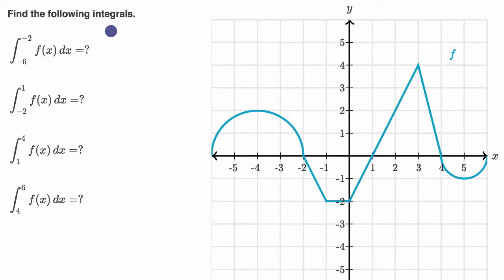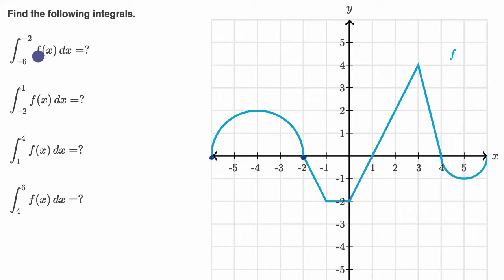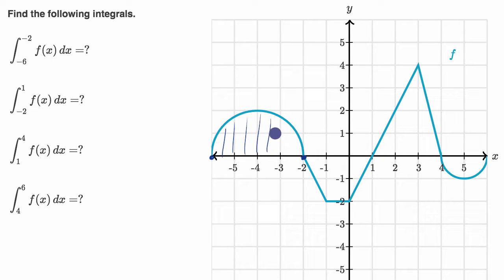We're told to find the following integrals and we're given the graph of f right over here. This first one is the definite integral from negative six to negative two of f of x dx. We're going from x equals negative six to x equals negative two, and the definite integral is going to be the area below our graph and above the x-axis — so it's going to be this area right over here.